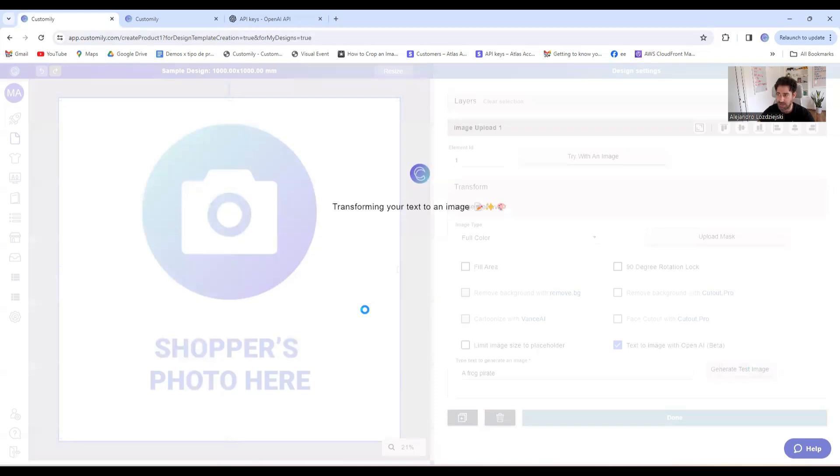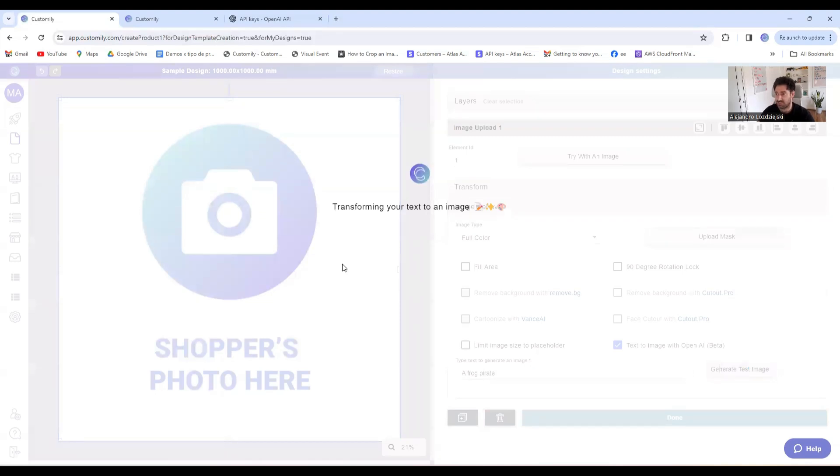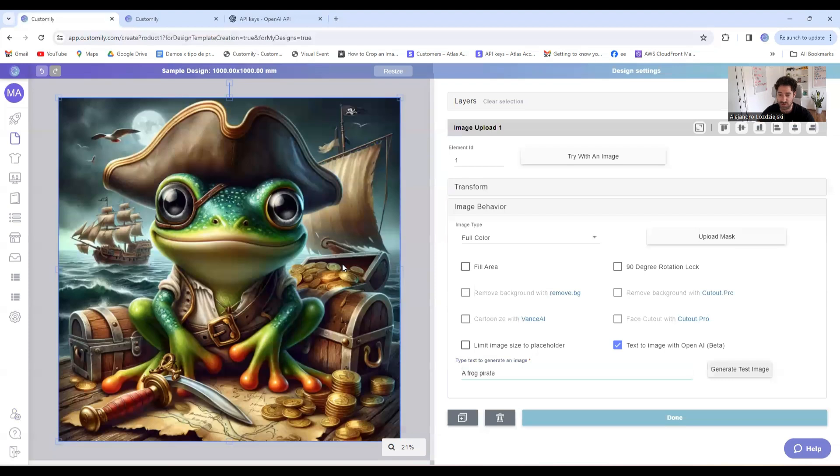and test how that image generation works, make sure that my key works, that everything is fine. It will take a few minutes because it's making a request to OpenAI's API, and then it will render that image on my screen. Let's wait and see how it works. Wow, I love that.